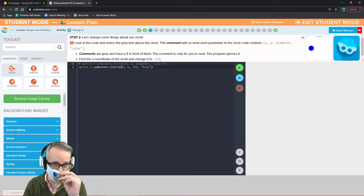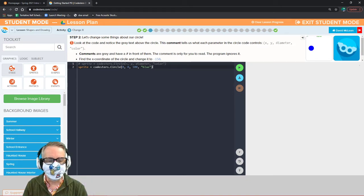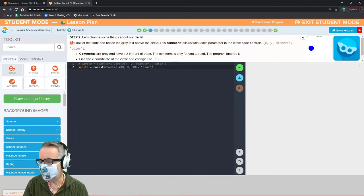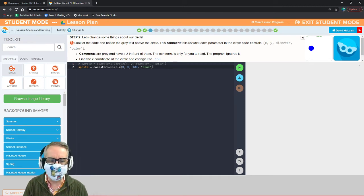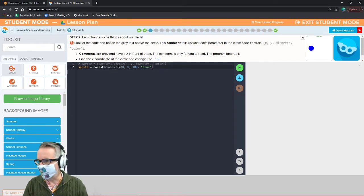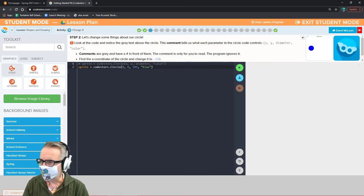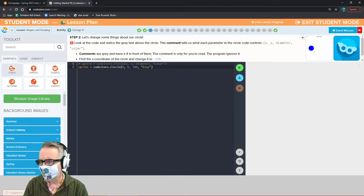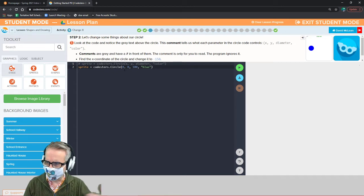The comment tells us what all the different parameters are — the stuff inside the parentheses. We've got the x position and the y position, where our circle is on the coordinate plane. The diameter is the length in pixels from one side of the circle to the other — it's measured across the middle.